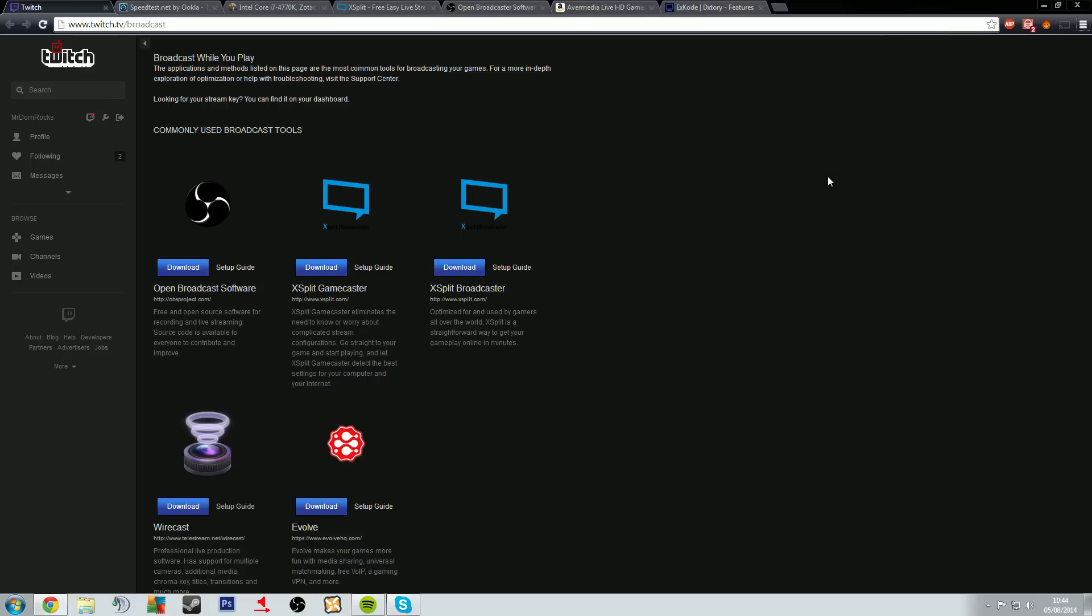Twitch gives you some information on broadcasting while you play. You can use the Open Broadcast Software which is free, or you can use XSplit Gamecaster and XSplit Broadcaster which are part of a paid subscription service.